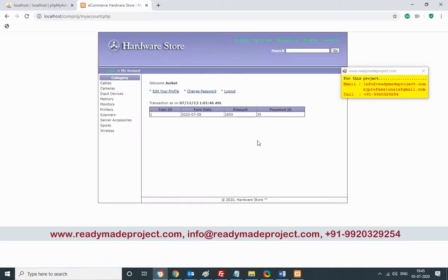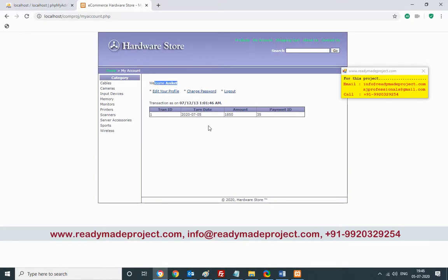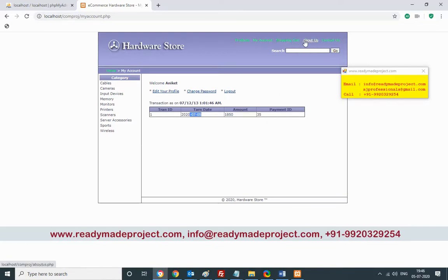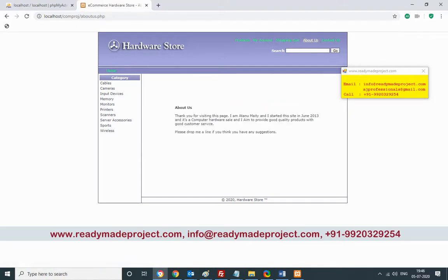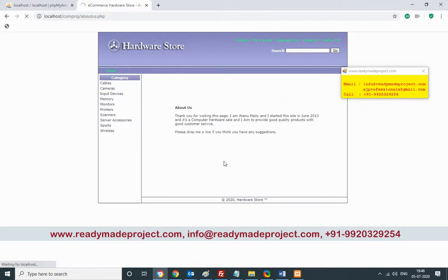Your transaction is successful and an ID is generated. These details will be available in the My Account page. When admin is logged in, the admin can check all users who have logged in and what transactions are going on. There are also About Us and Contact Us pages.